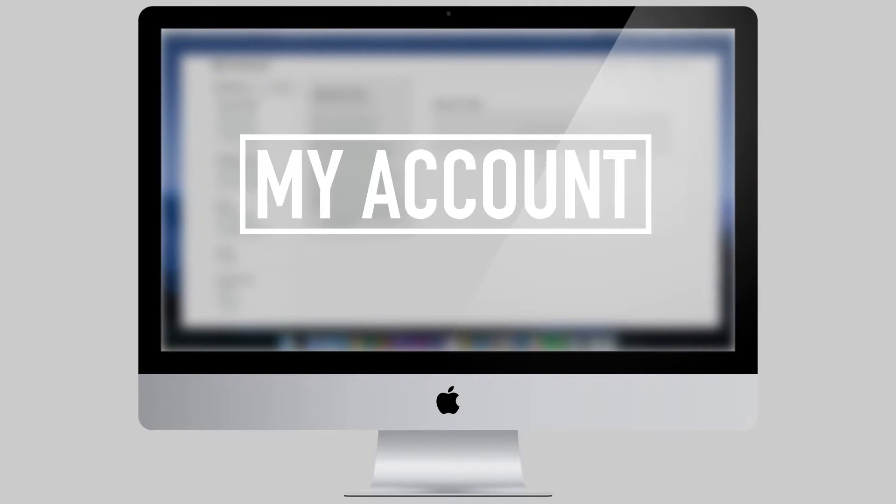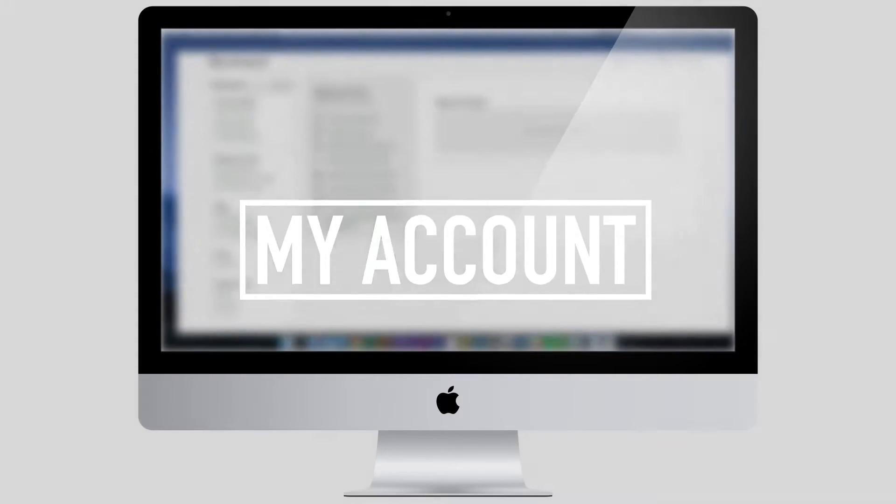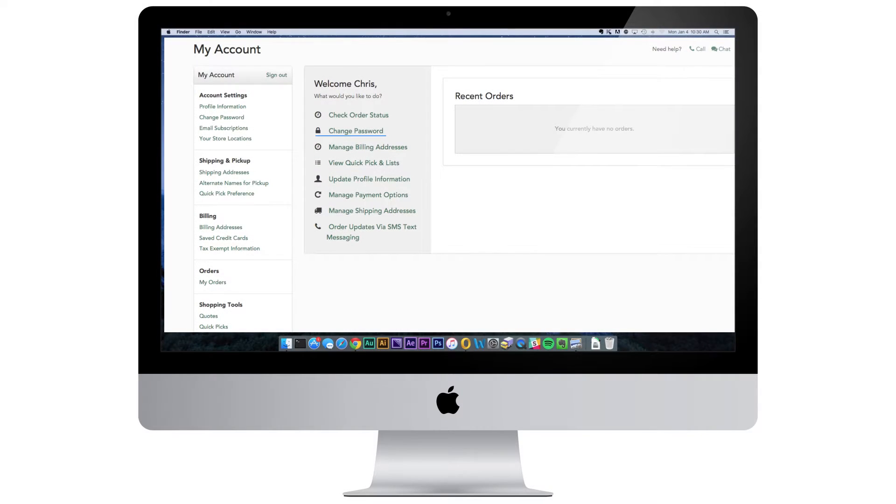With My Account, you have access to lots of helpful tools to allow you to manage your passwords, update contact and shipping information, and view past orders.